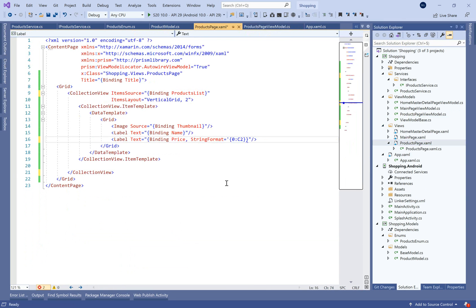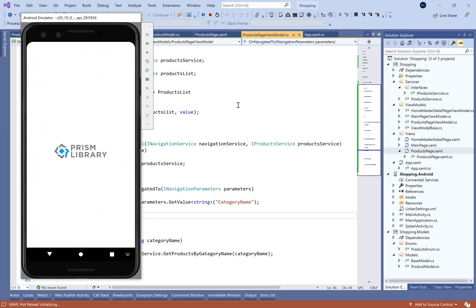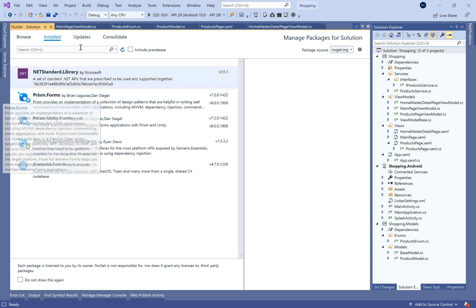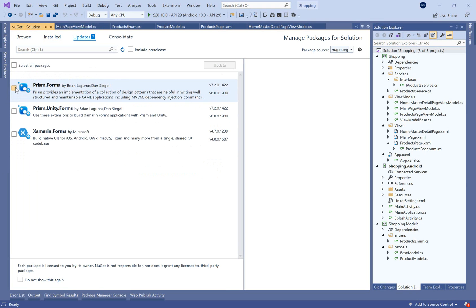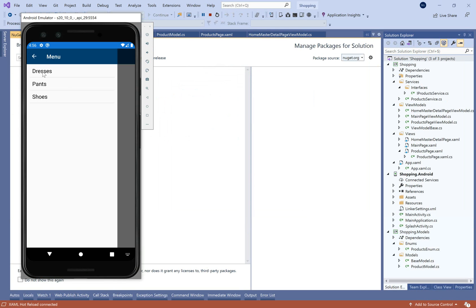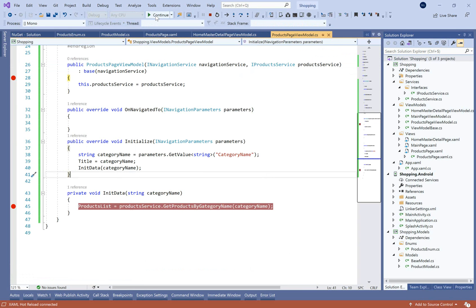In the InitializeData method, we initialize the product list with the selected list of products by category name, and we need to add an example for the price currency format. Let's call InitializeData from the OnNavigatedTo method. Let's select Dress for example — but first we need to upgrade all NuGet packages to the latest version. Accept the licenses — that's great. Let's run and see — select Dresses for example — and here we go.